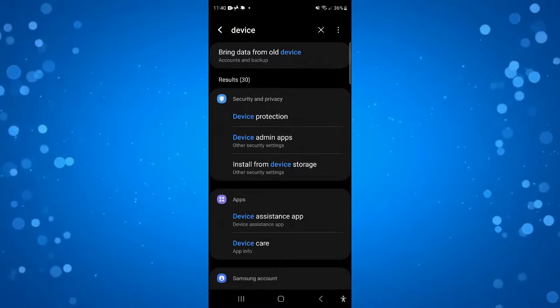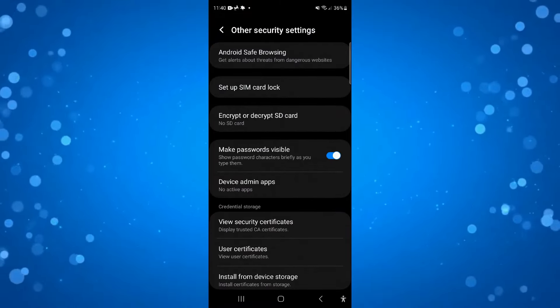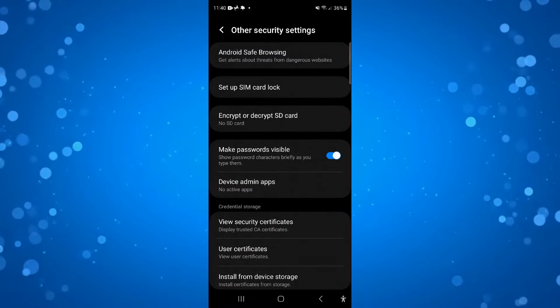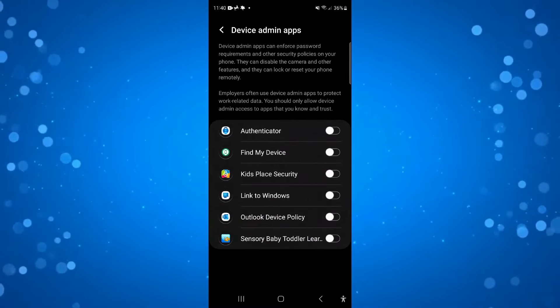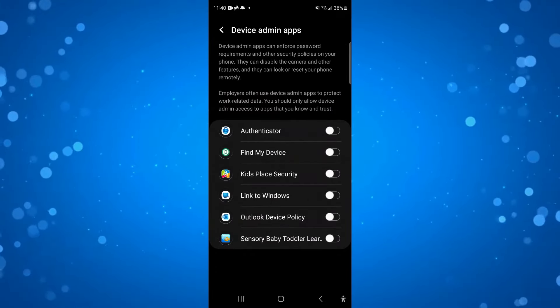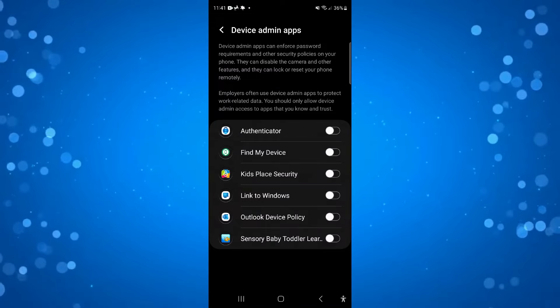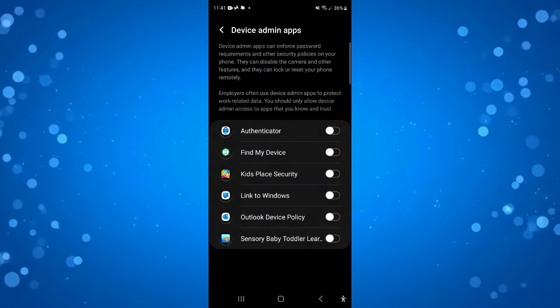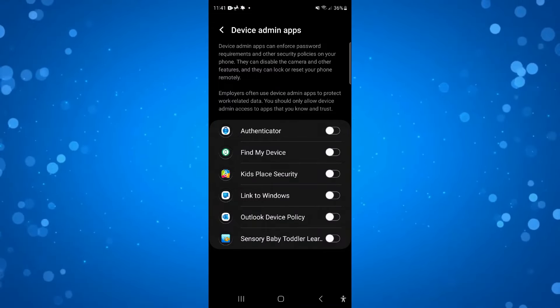So if we press this and if you do see your device admin app in here, what you can do is simply turn it off from here in the device admin section. By doing this, this is going to remove the security plugin on your Android phone.